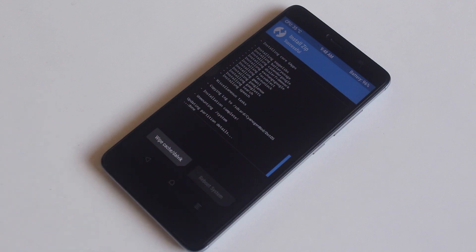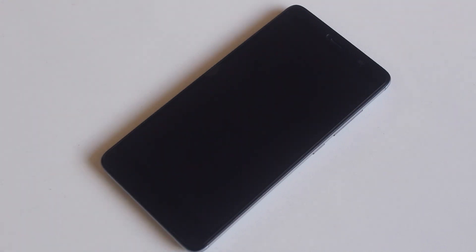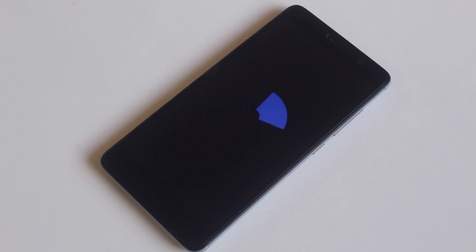Once done, hit reboot system and wait again. It can take more than 10 minutes for the first boot, just don't worry.